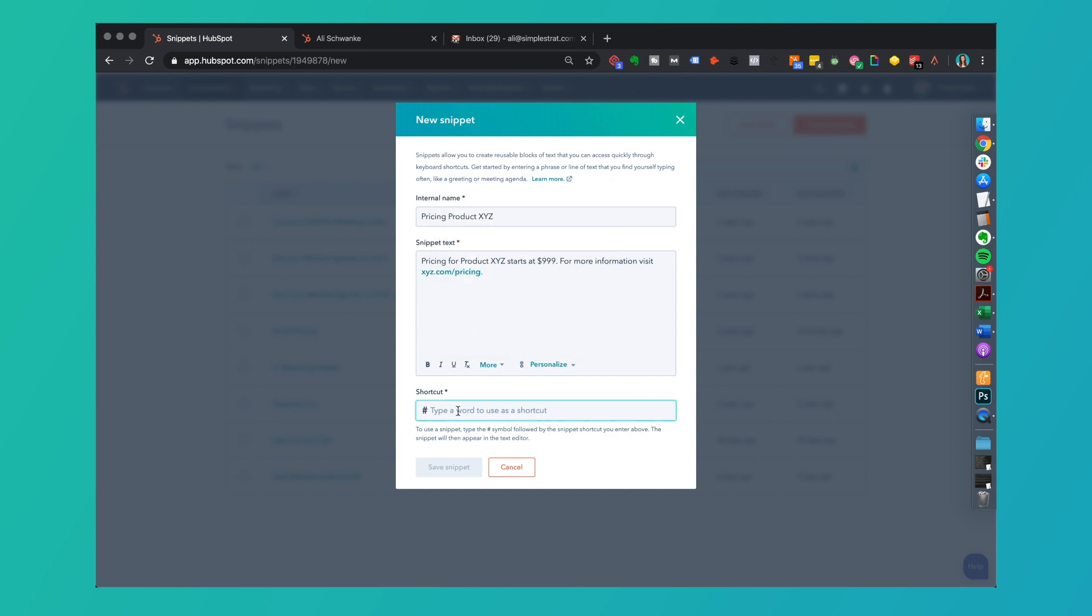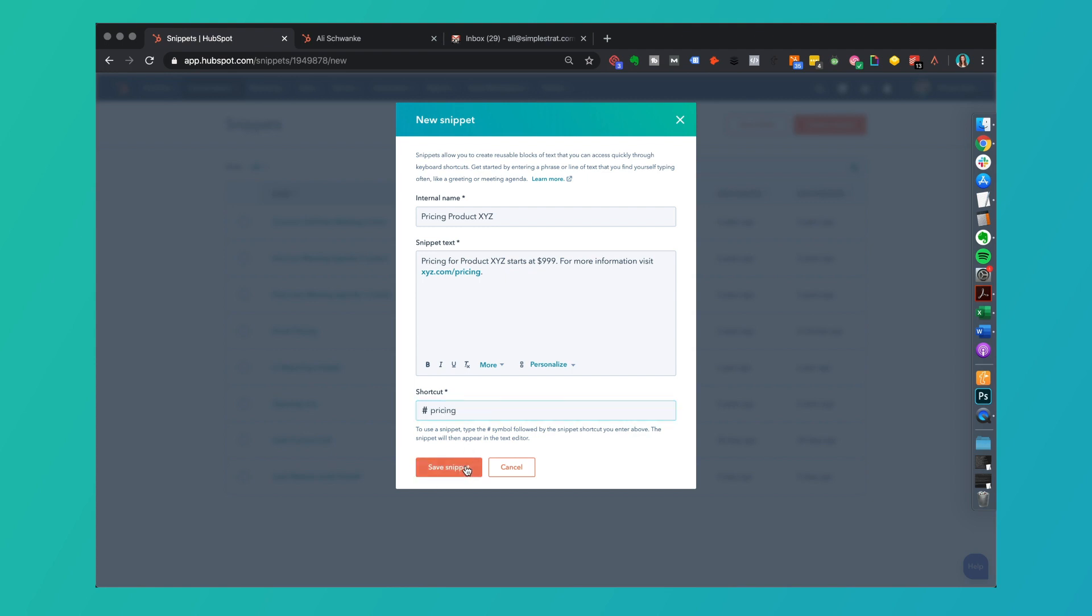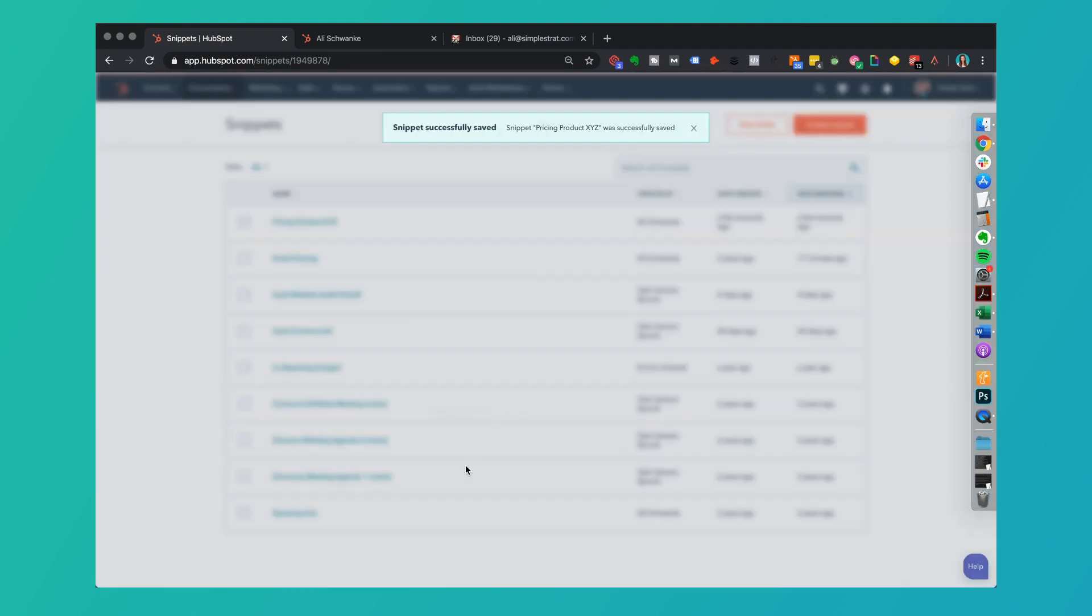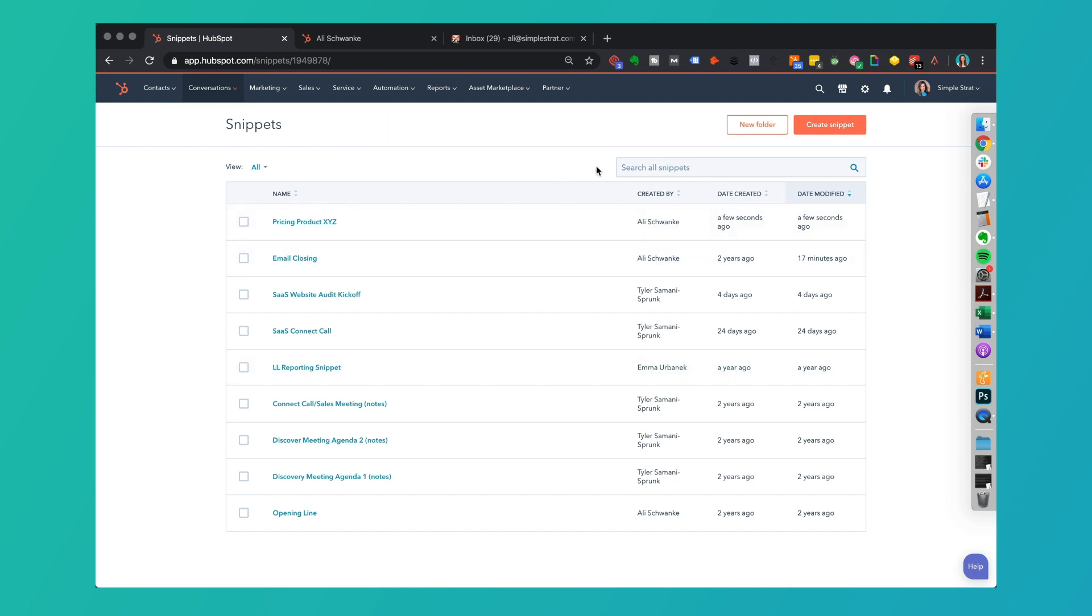The last piece of this is creating that shortcut or the short code that would be used, that you type and it's going to expand. If I have several pricing snippets I might want to call this pricing product XYZ. In this case for the sake of the demonstration I'm just going to call this one pricing. If I click save snippet, now this pricing product XYZ is going to be here.